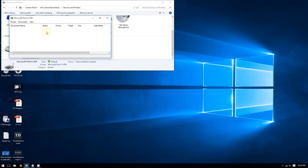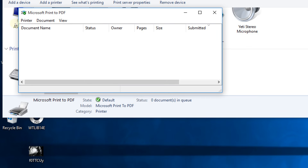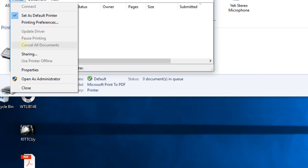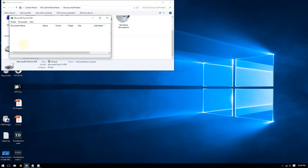If you have print jobs, as you can see I don't, go to where it says 'Printer' and choose 'Cancel all documents.' This will cancel all previous print jobs, so if you're printing repeatedly, this will fix that.